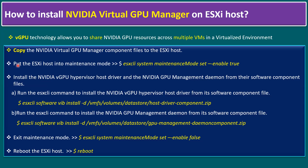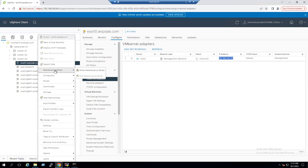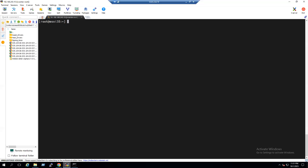The second step is to put the ESXi host in maintenance mode. Before placing the host into maintenance mode, make sure all virtual machines are migrated to another host, or powered off if unused. The command to place the host into maintenance mode is: esxcli system maintenanceMode set --enable true. You can also do it from vCenter by right-clicking the ESXi host and selecting Enter Maintenance Mode.